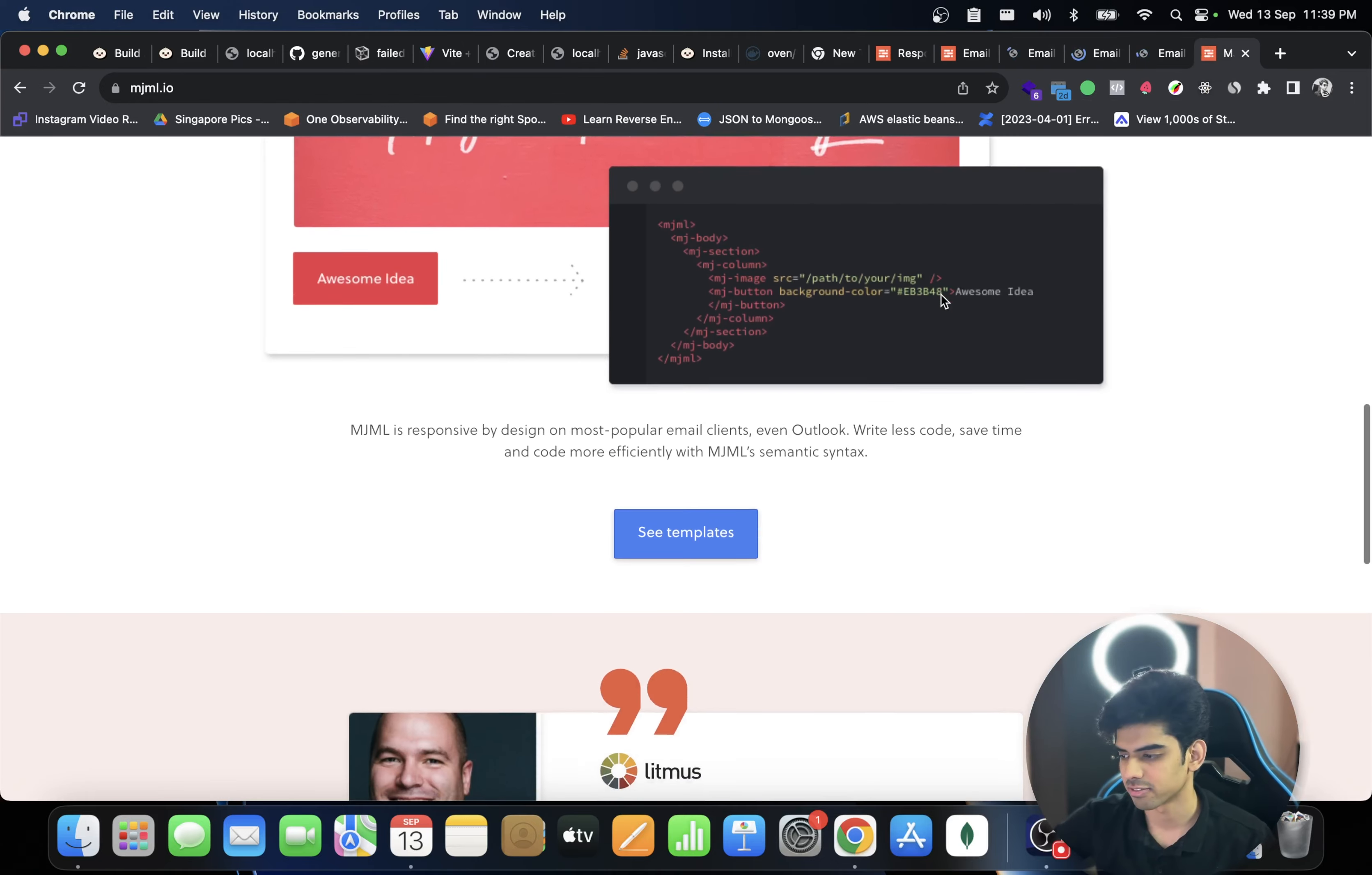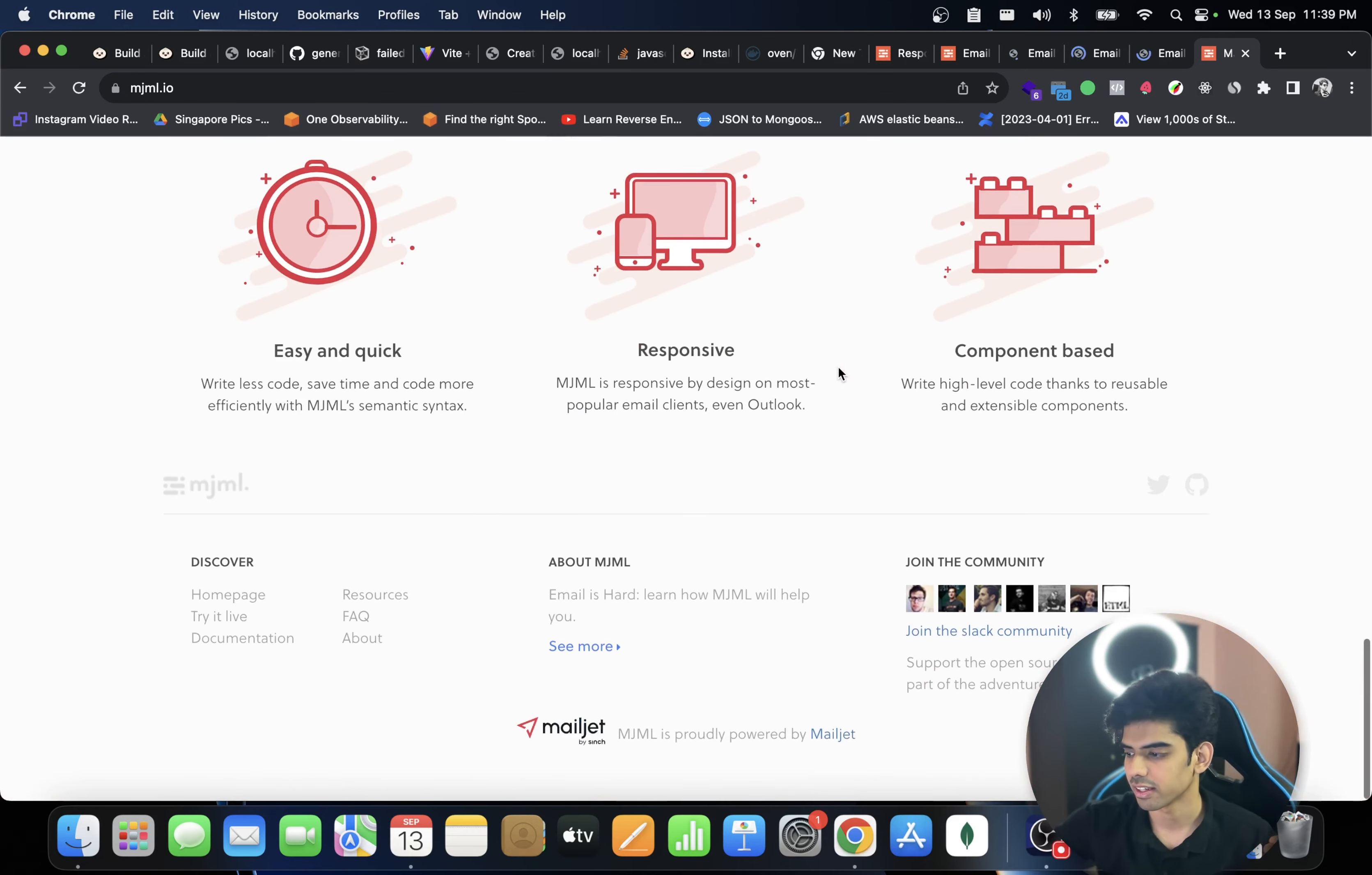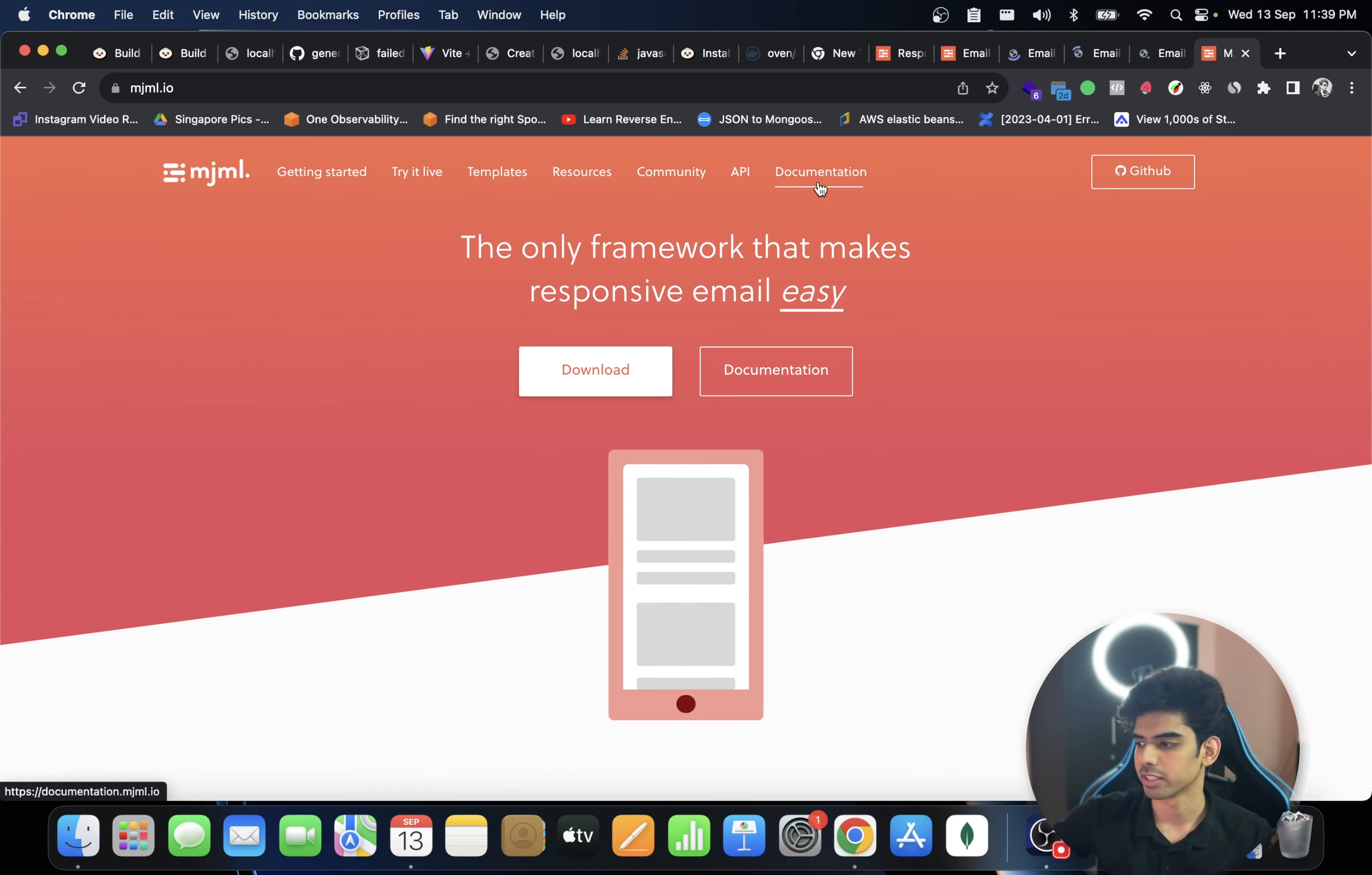It's really powerful in that regard, so it will save you a lot of time and you can code very efficiently. And you can see it has a community, you can see the documentation, like what you're supposed to use.